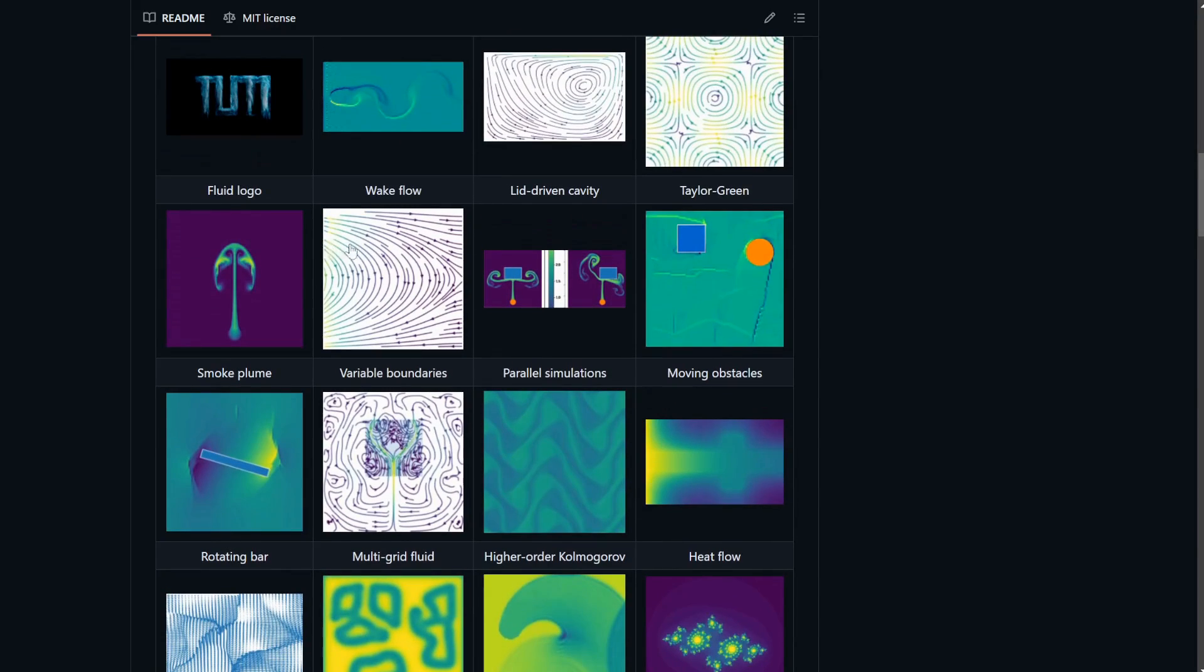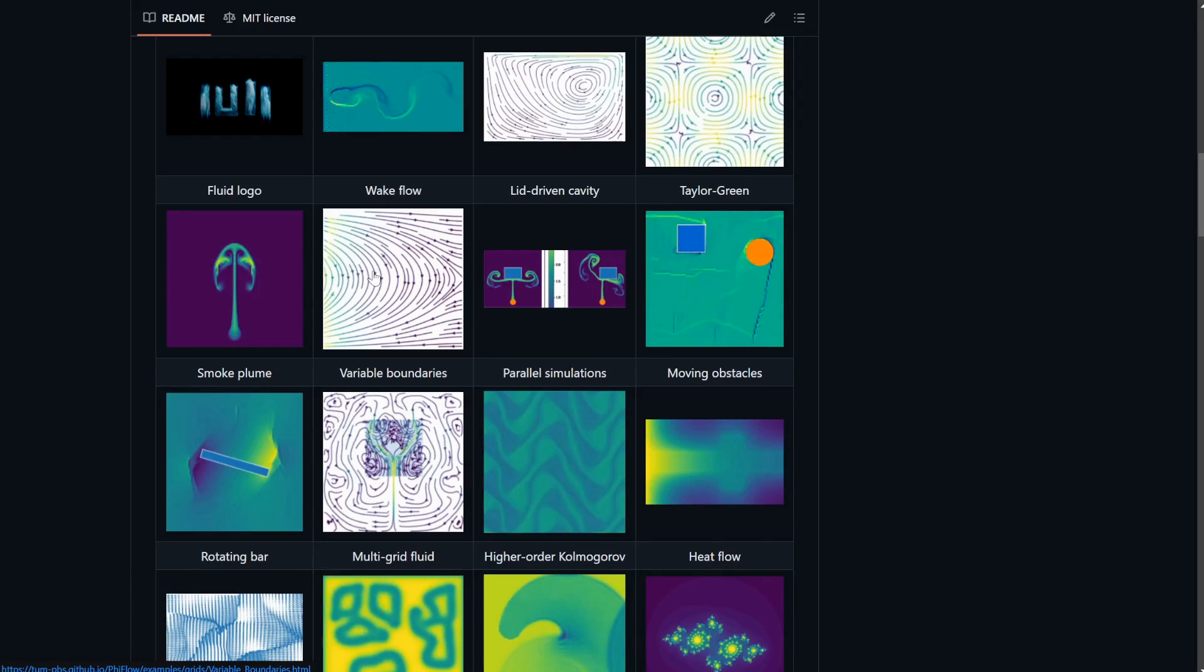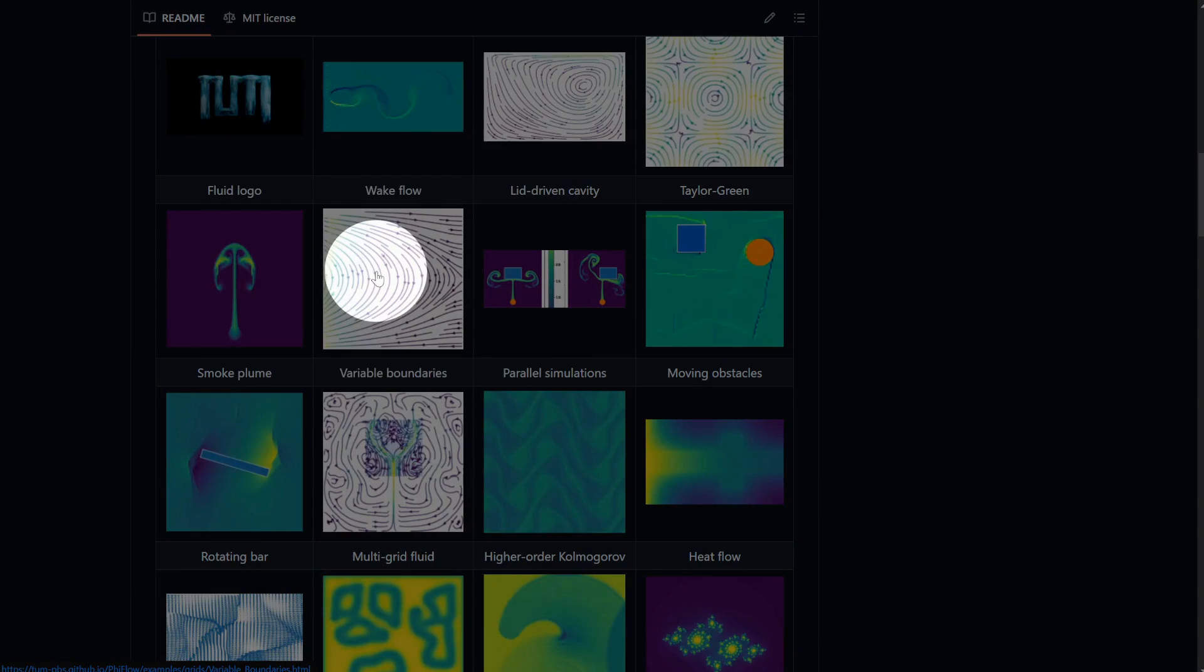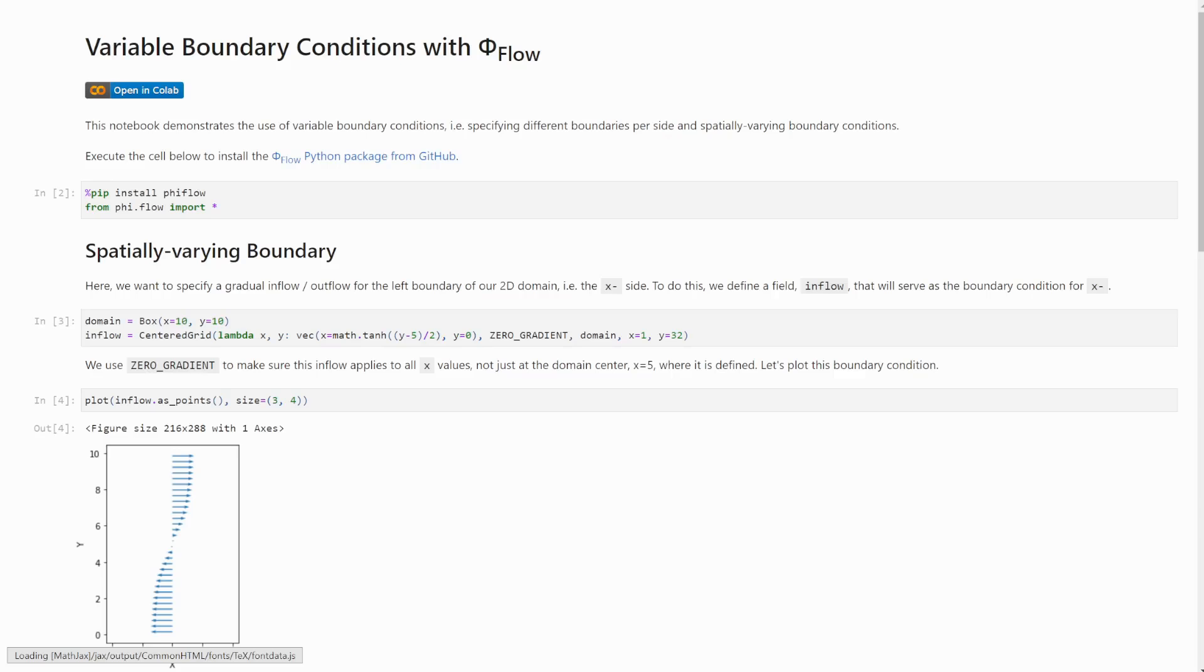So let's get into some of the improvements over FireFlow 2. Specifying variable boundary conditions has become a lot easier.